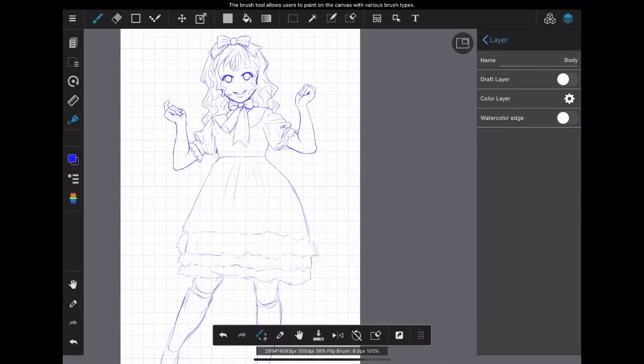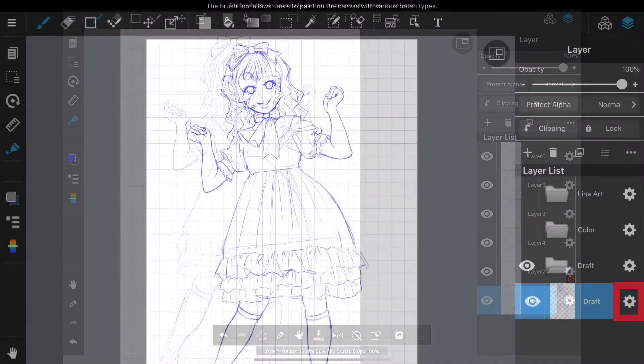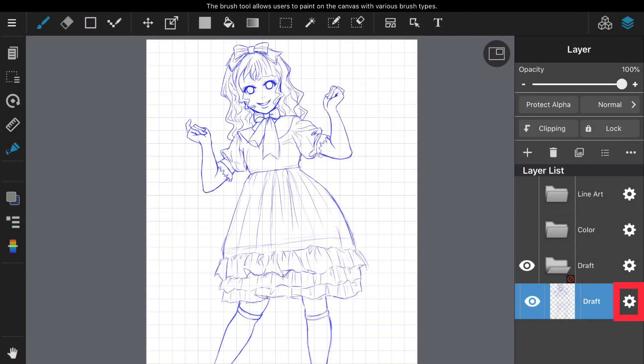You can change the name by tapping the gear mark to the right of the layer. It is very convenient to give each layer names so that you can use different layers without confusing where and what you drew.